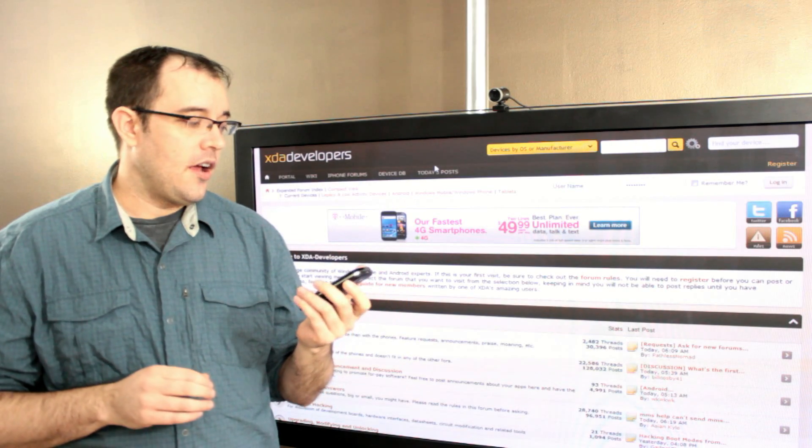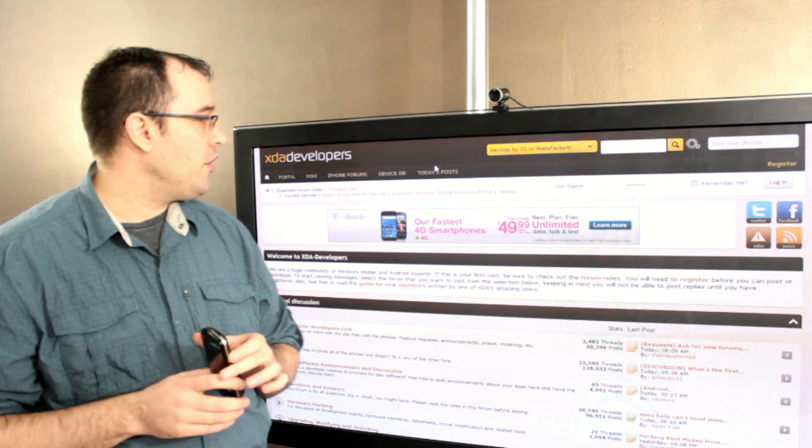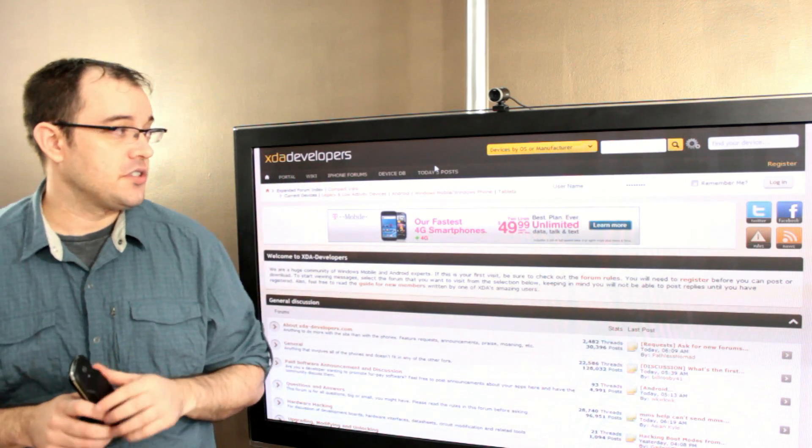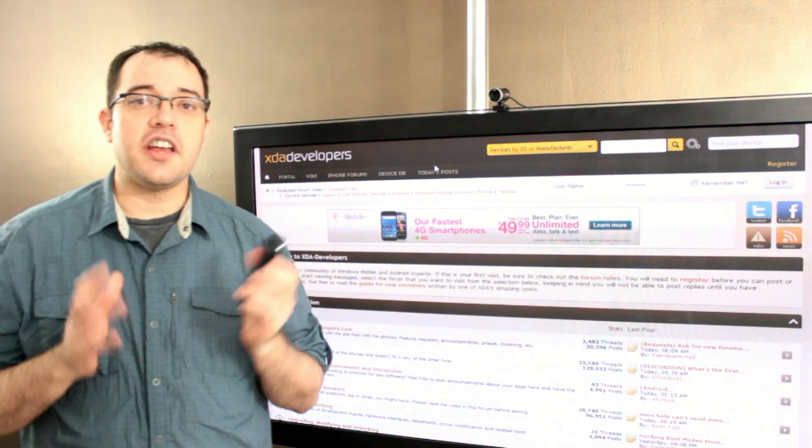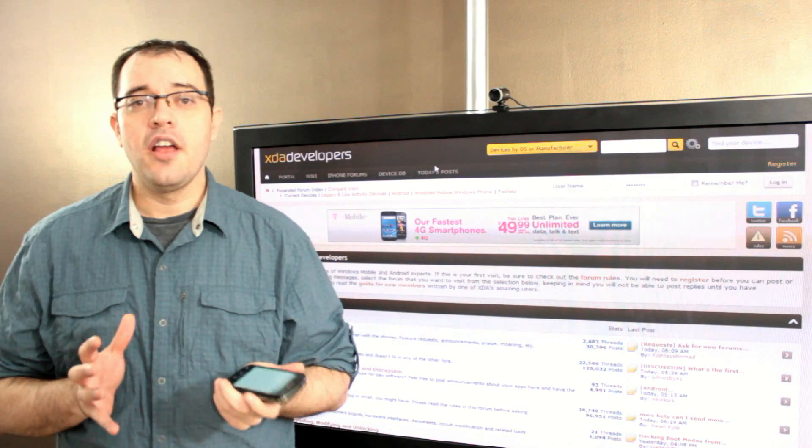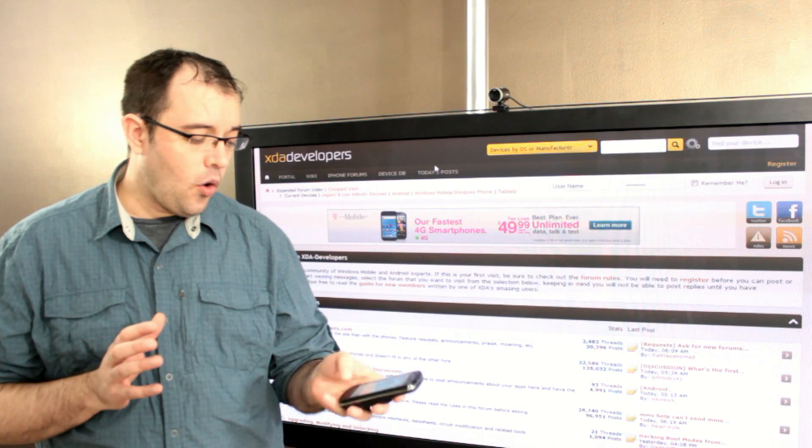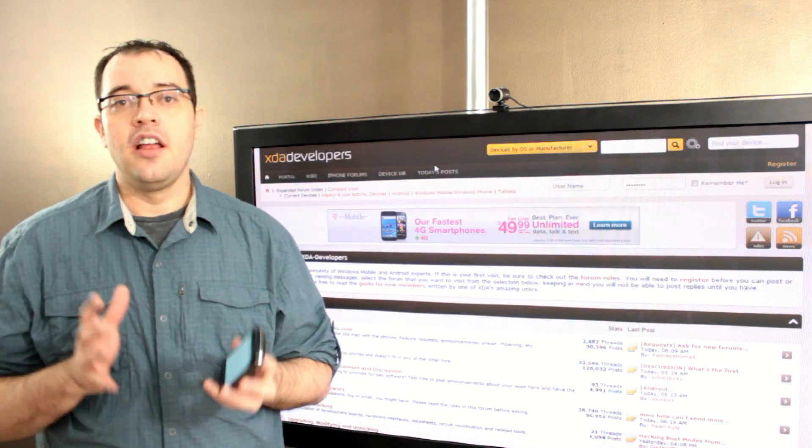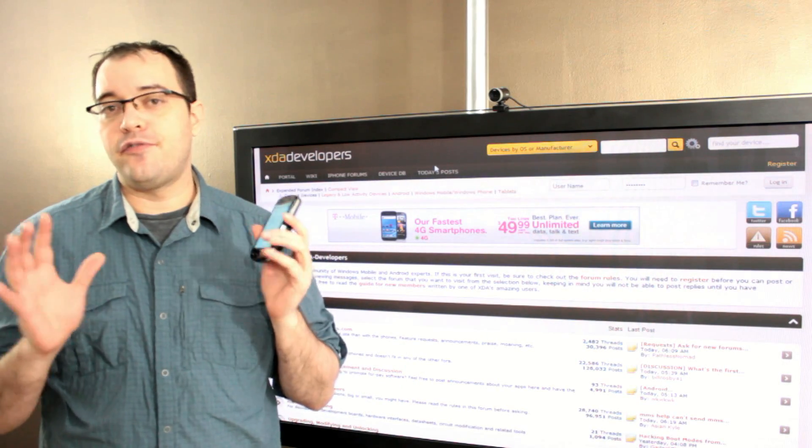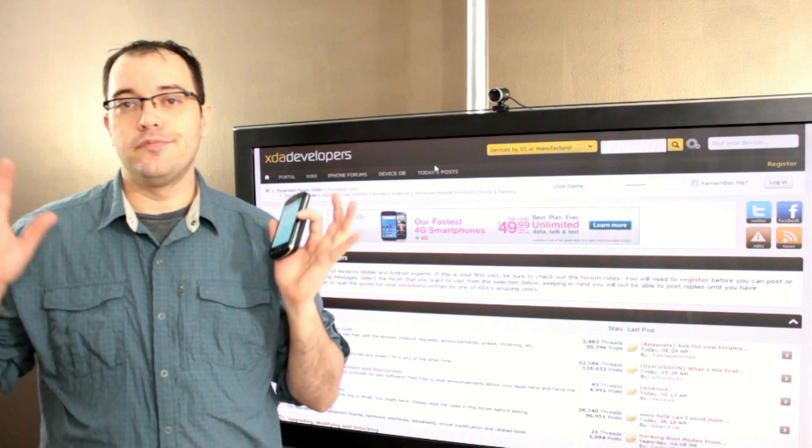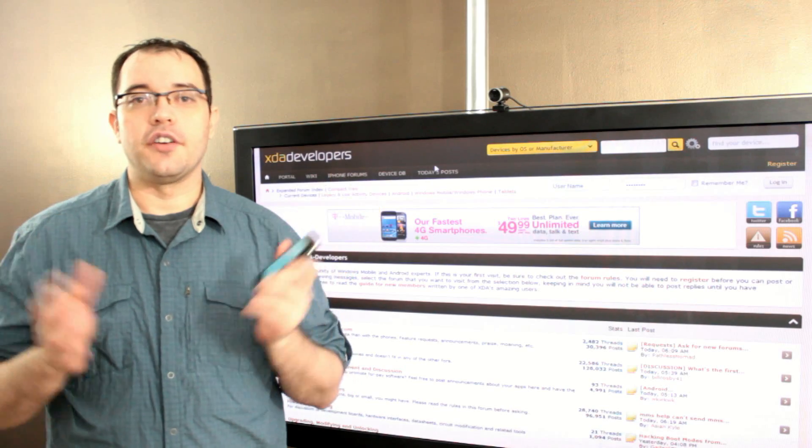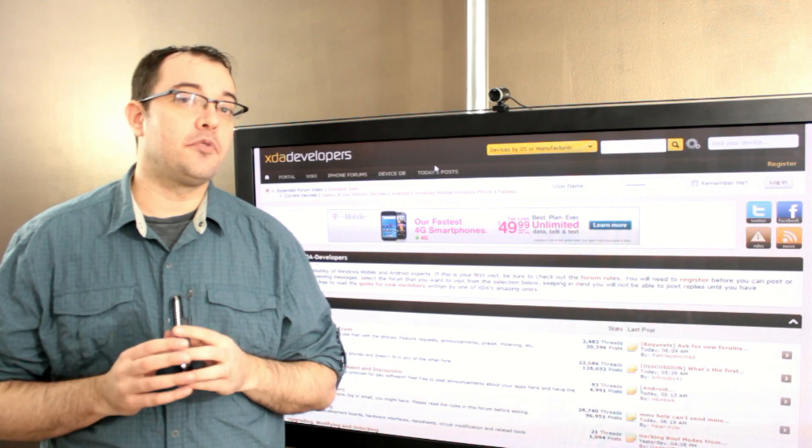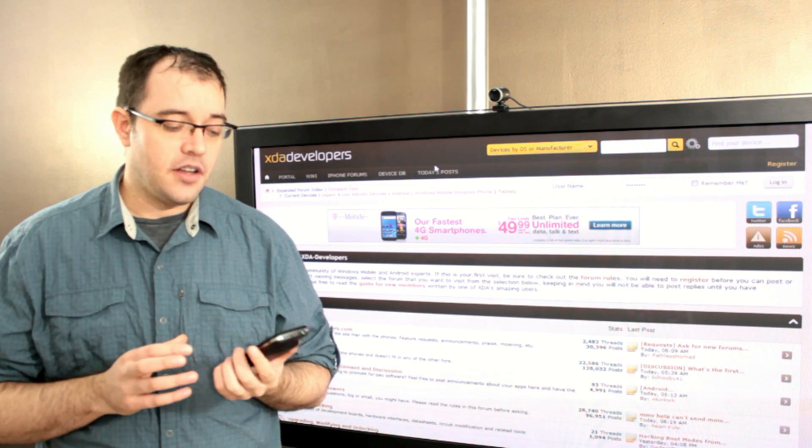with the help of XDA Developers, which is a forum that has a whole bunch of Android phone firmwares and the steps to do the upgrades yourself.